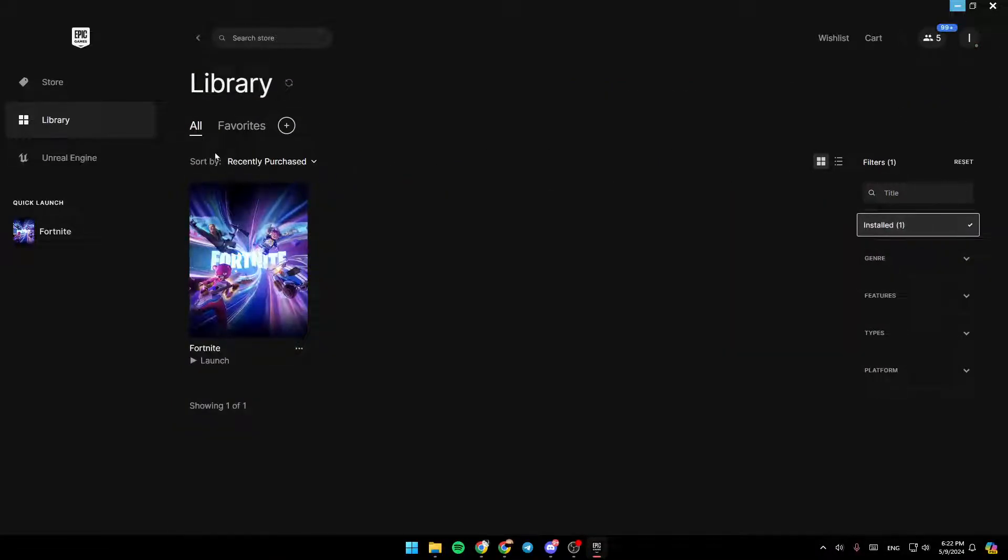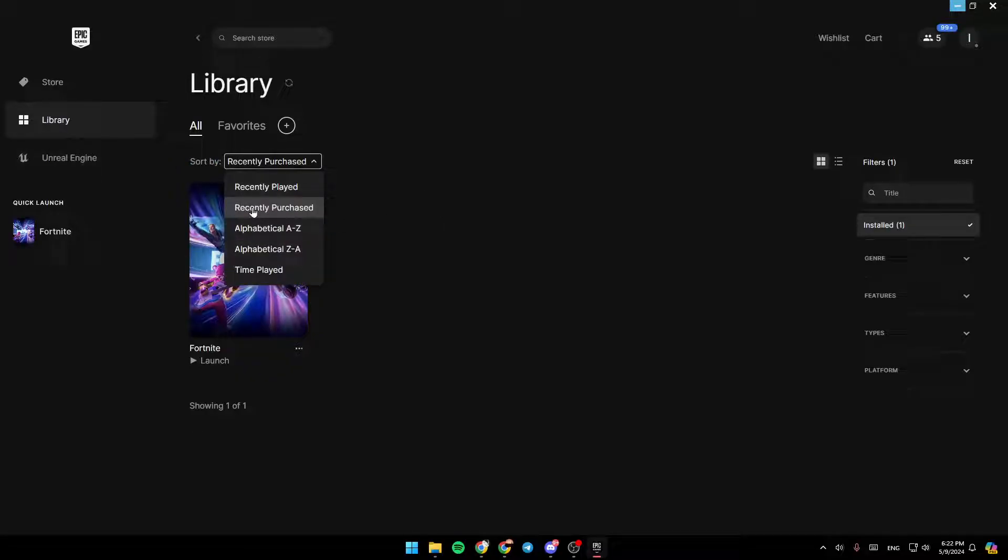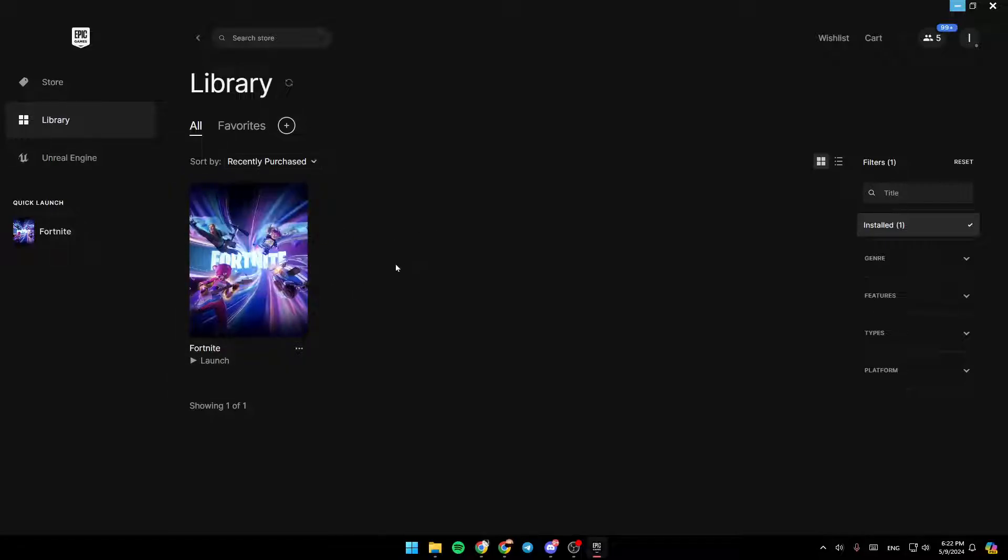So right here, as you can see, you can also sort the games by recently played, recently purchased, alphabetical, or by the playtime.